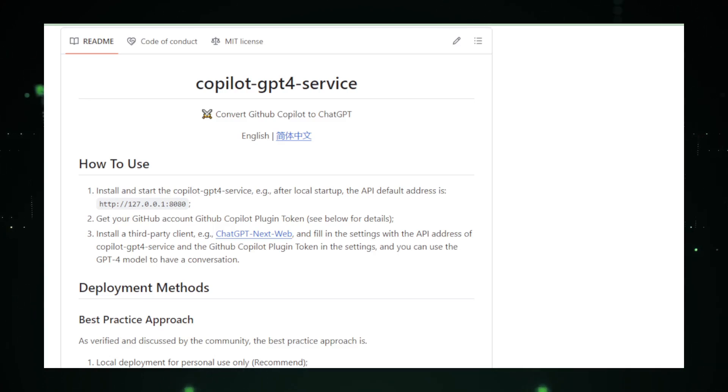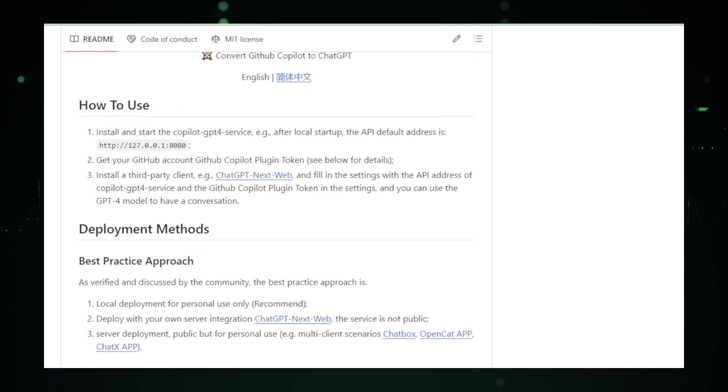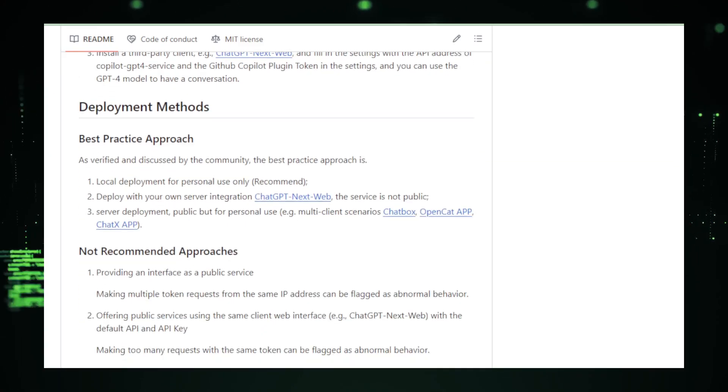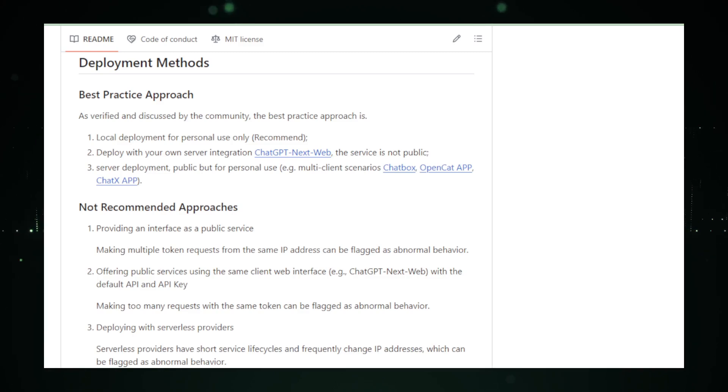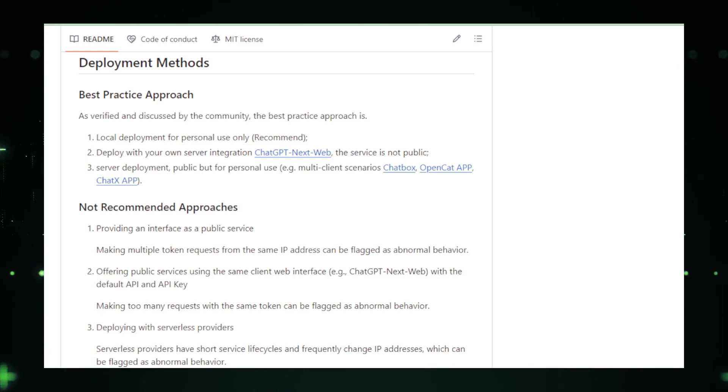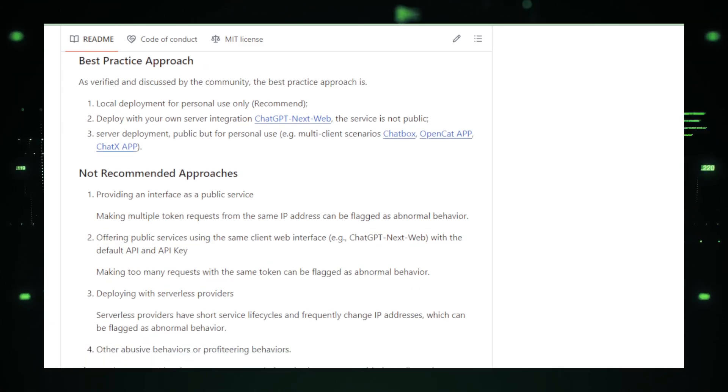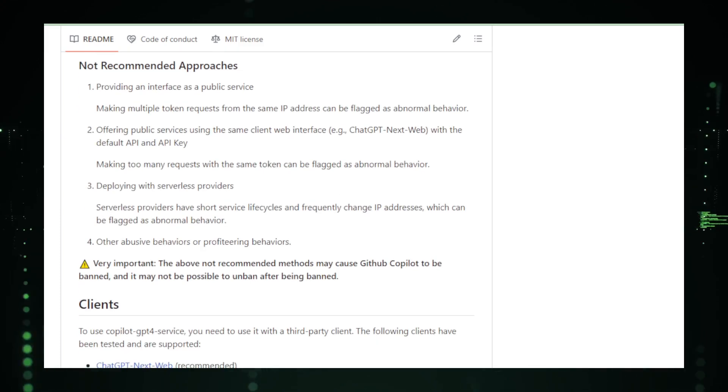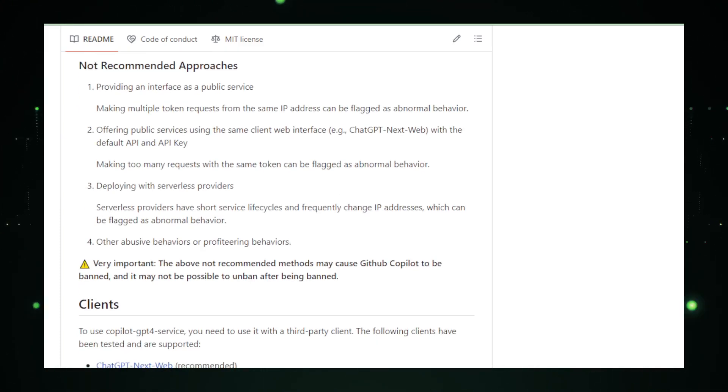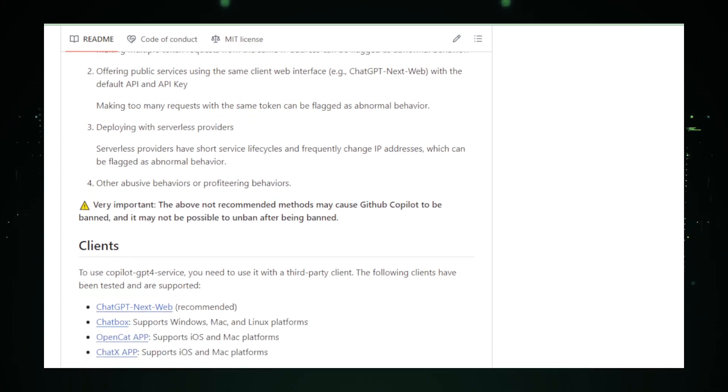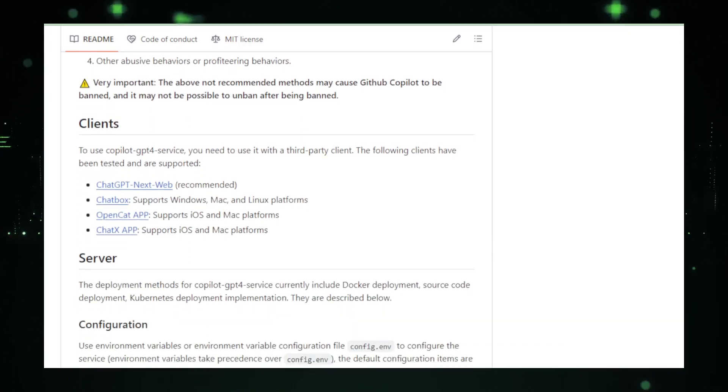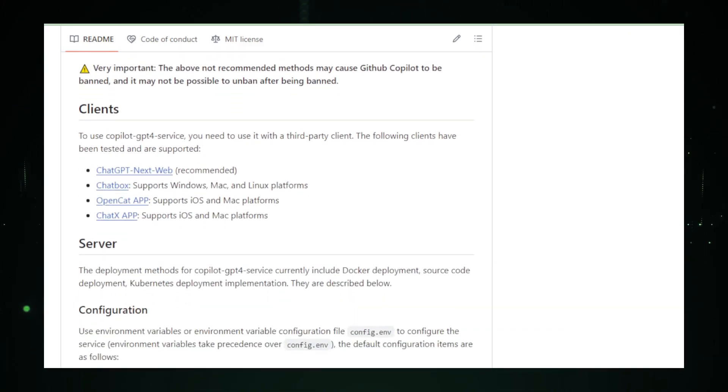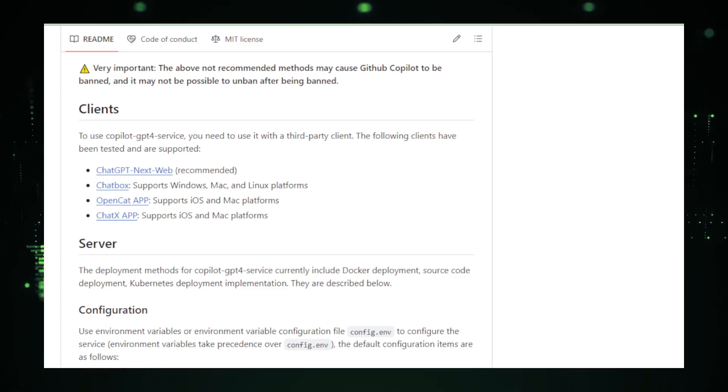This project embodies ingenuity. It takes your GitHub Copilot requests and ingeniously converts them into ChatGPT requests. The beauty of this system is that it allows you to tap into the free-to-use ChatGPT model for functionalities you'd typically find in GitHub Copilot's paid version. Here's how it works. You send a request just like you would to GitHub Copilot. The service then parses and translates this into a format ChatGPT understands.